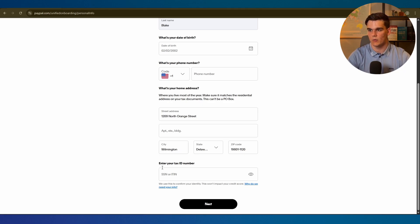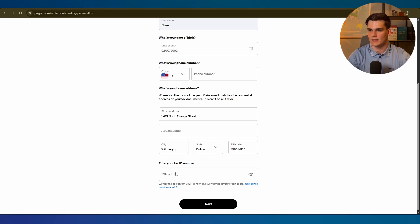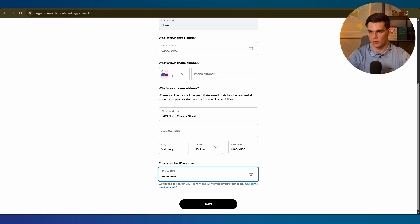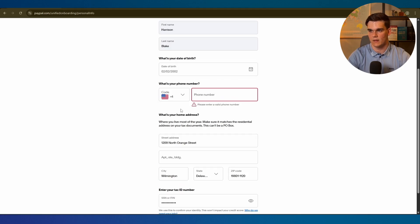PayPal will ask you for your social security number. This is where you want to enter in your EIN number instead. Your EIN will serve as the business equivalent of an SSN, so PayPal will accept it for business accounts.